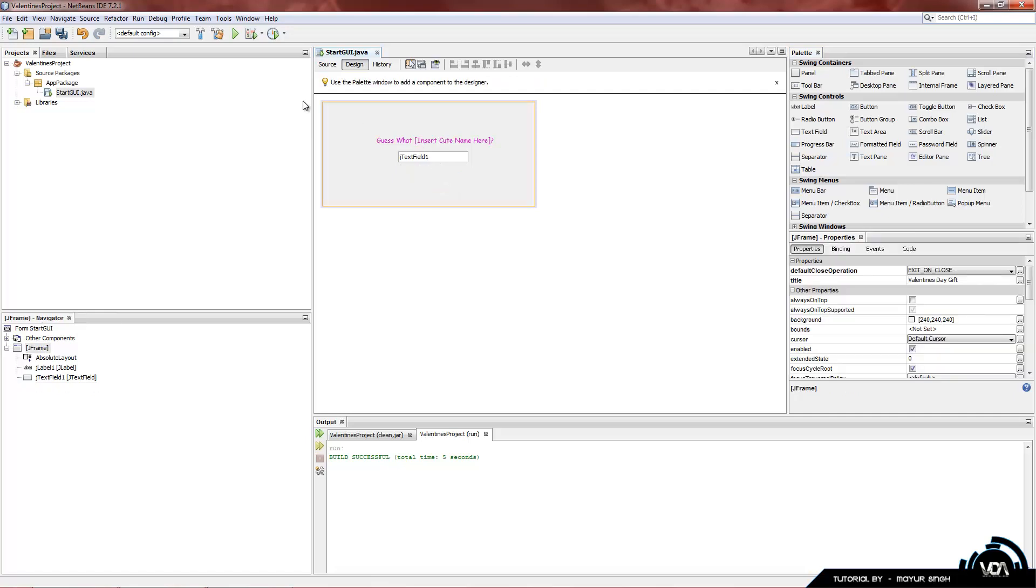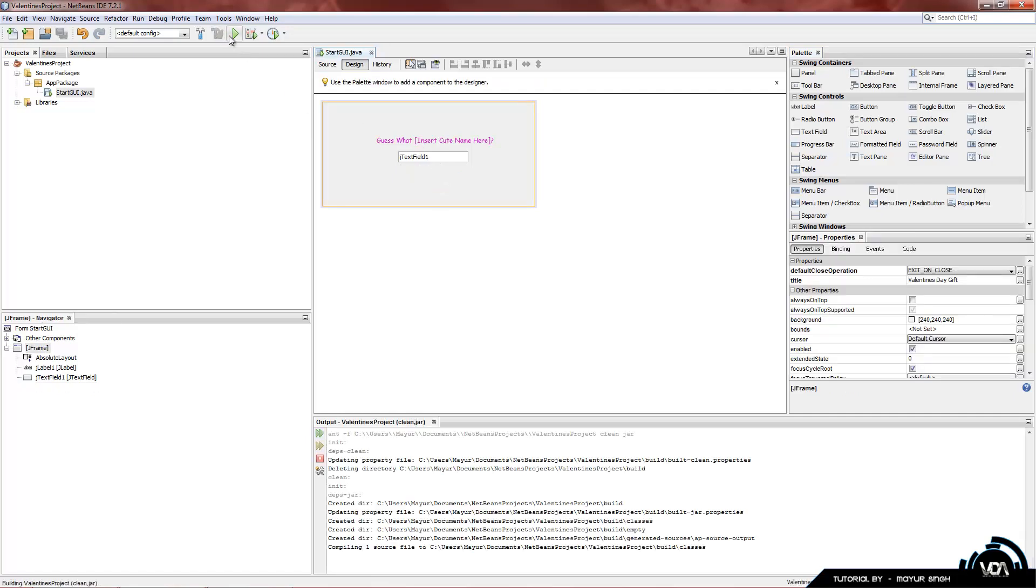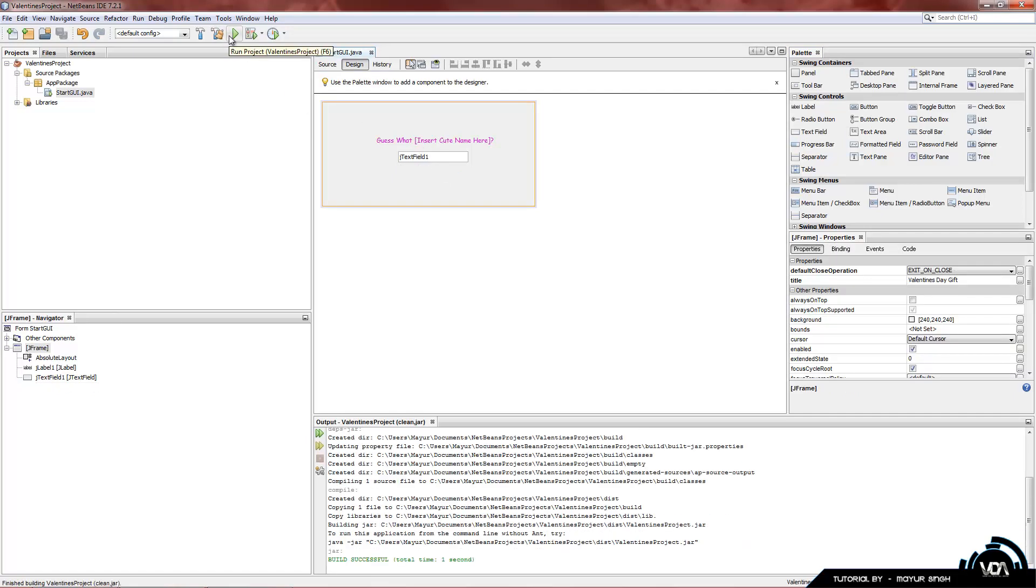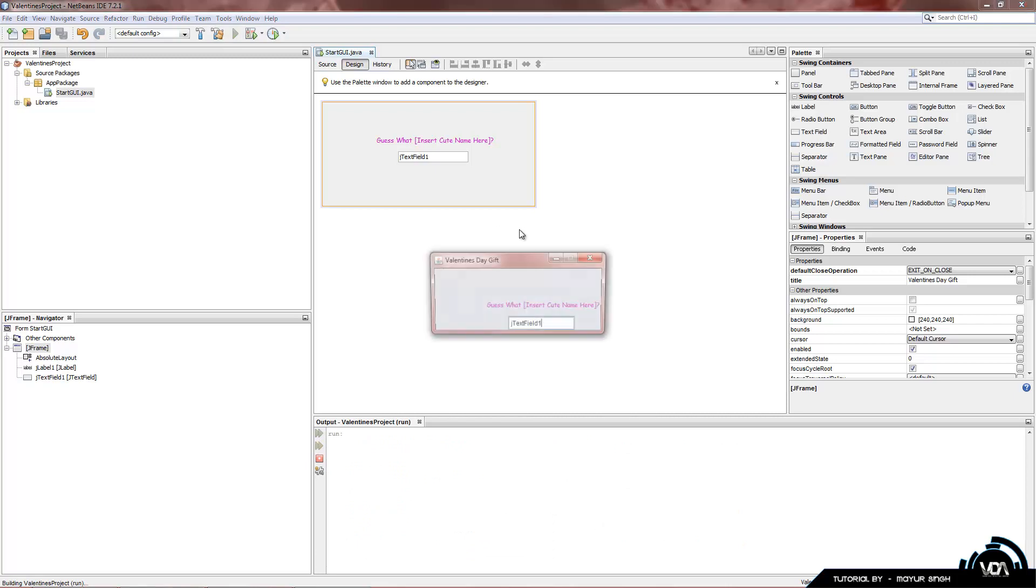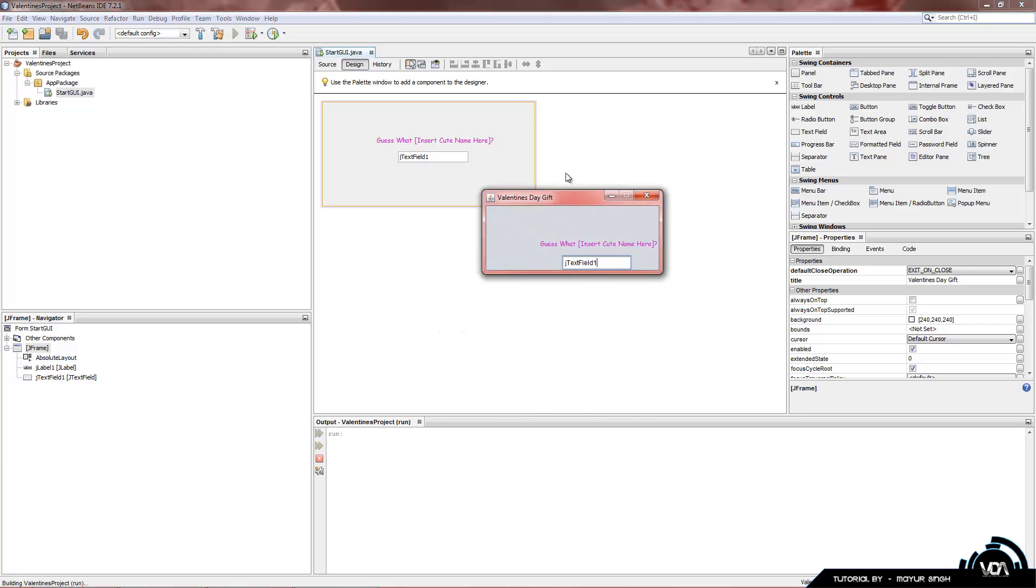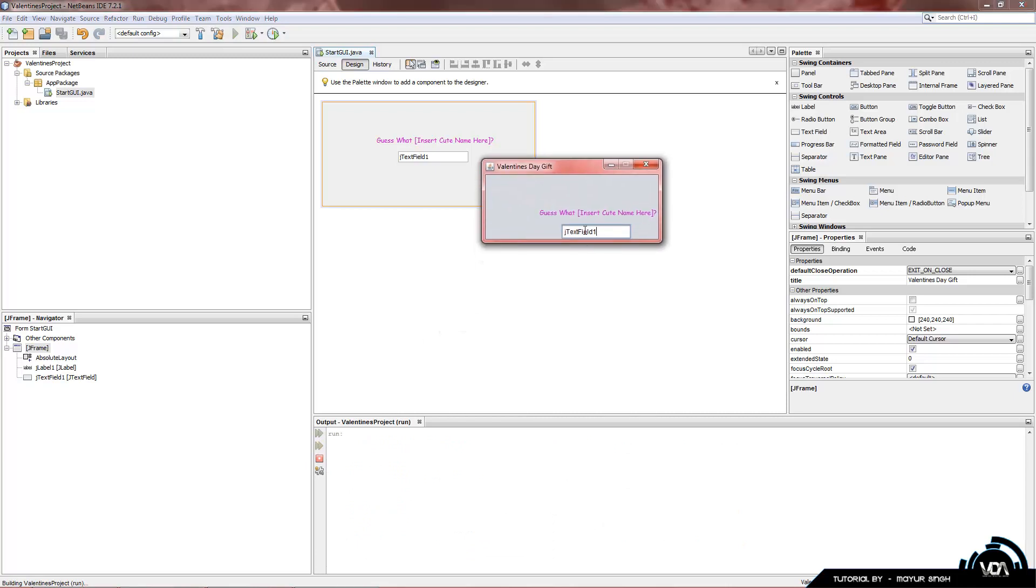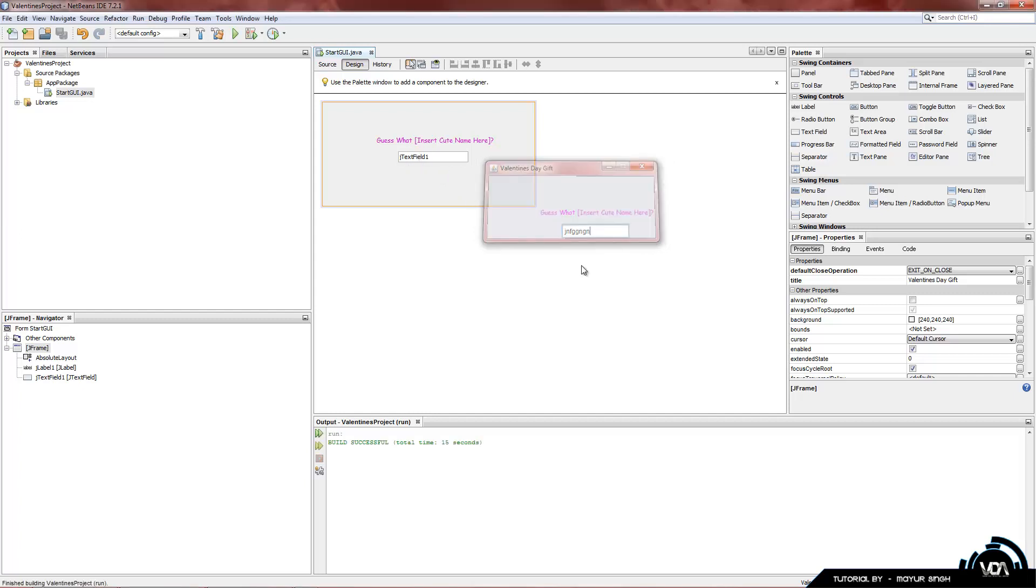Now if we compile and build and then run our project, you can see it says JTextField1 in here, which is exactly what NetBeans automatically gave us. Now we can actually backspace this and type in whatever we want, but whenever we run the program, it's always going to start up with JTextField1. So we're going to edit the text.